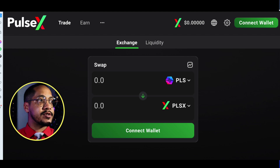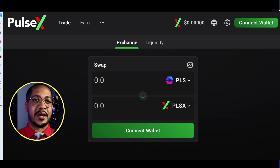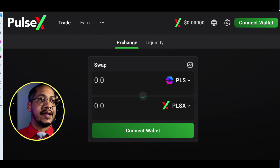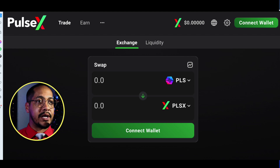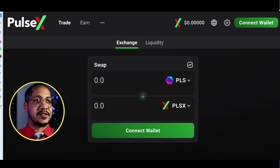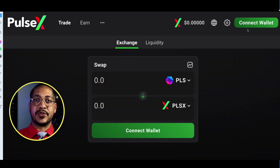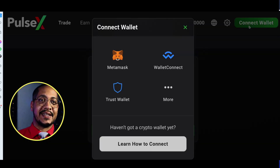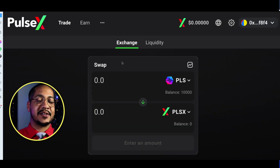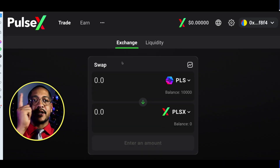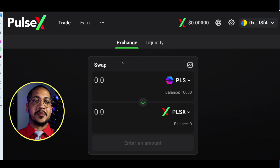The first thing you'll do is come to this website — the link is down in the description below. This is the PulseX link. You can go to Exchange and simply click Swap. You'll first need to connect your MetaMask wallet.